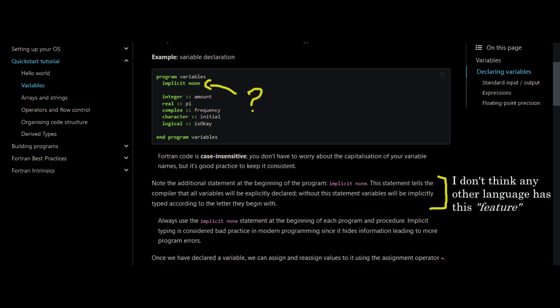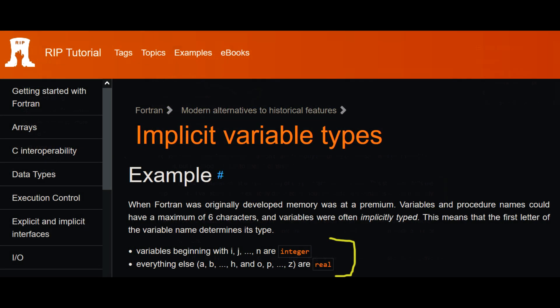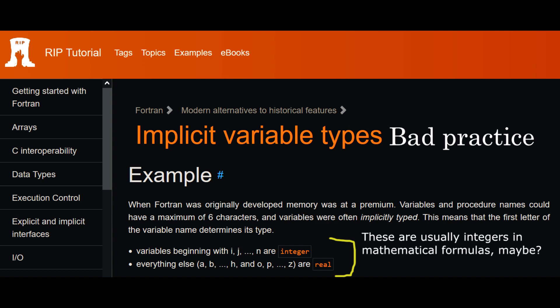So that last part is really interesting. After looking it up, it seemed to be another of those really old features where variables beginning from i to n are integers and everything else is real type. In modern times, everyone in the FORTRAN community agreed that this is a really bad practice. But when you think about the point of this language, it was to be used by mathematicians and scientists. It kind of makes sense when you are writing formulas. It is common to use i, j, k as integers, but I digress.